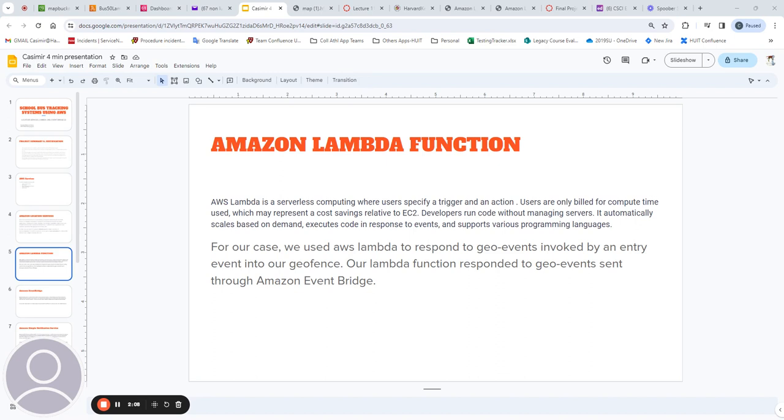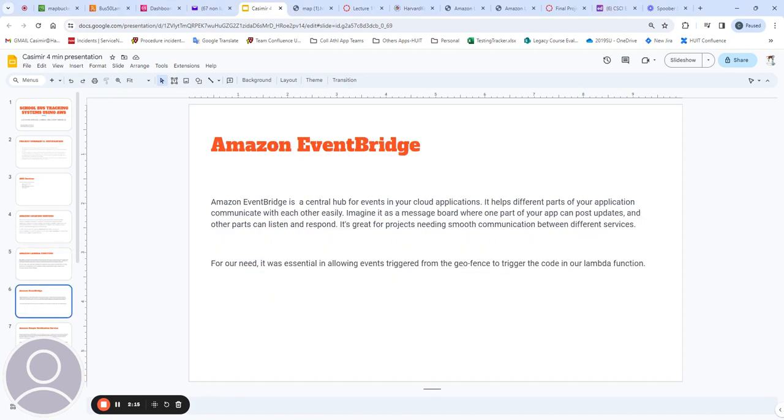A geofence is a predetermined geographical area of interest. Amazon EventBridge acts as a bridge of events between Amazon Location Service and AWS Lambda. The event bridge is set up to trigger an event when the bus crosses the geofence.